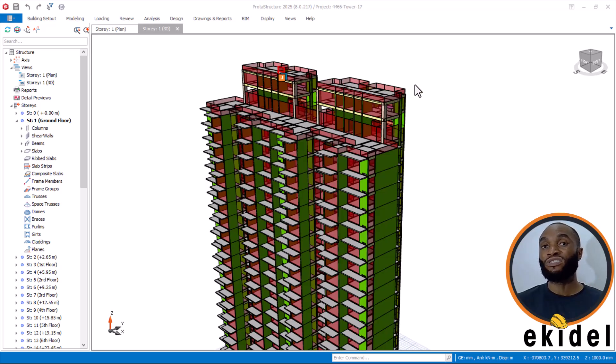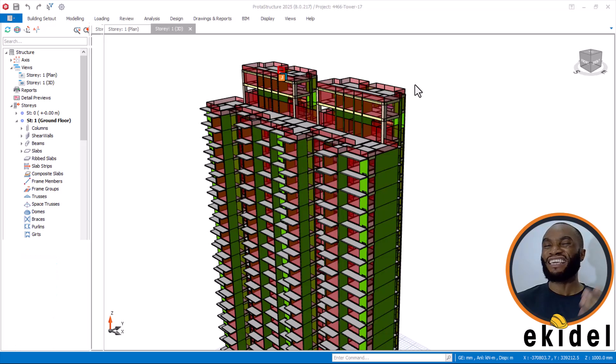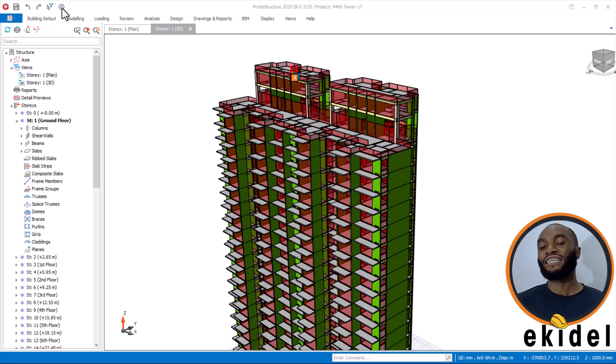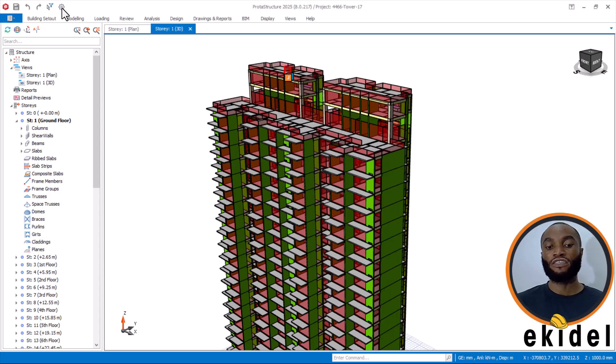This building is built in Delhi, India. We will now come here to apply seismic loading. Once the file is done saving, come to this place here.